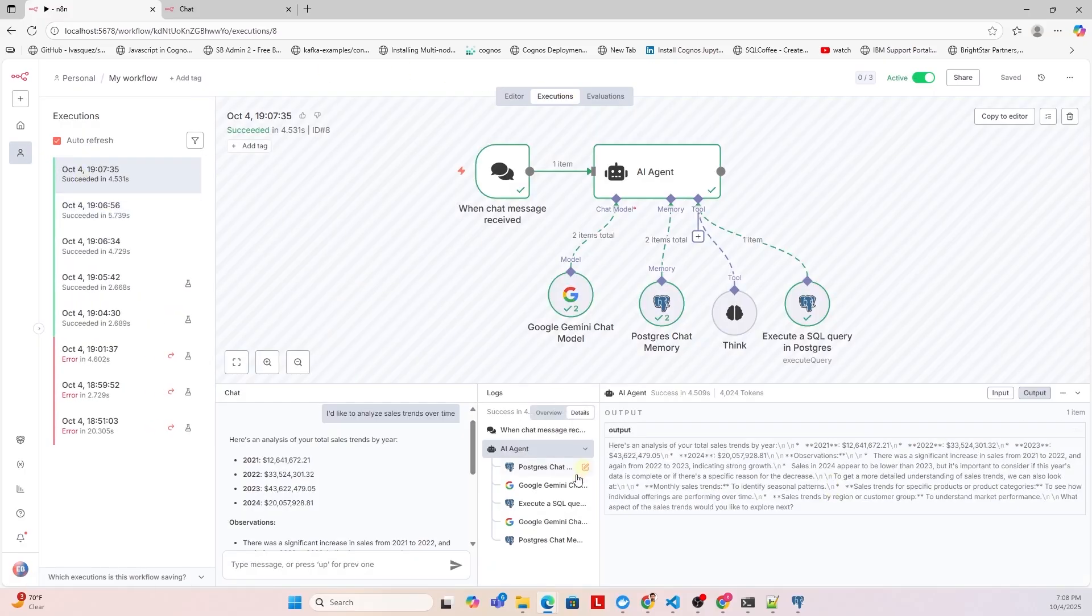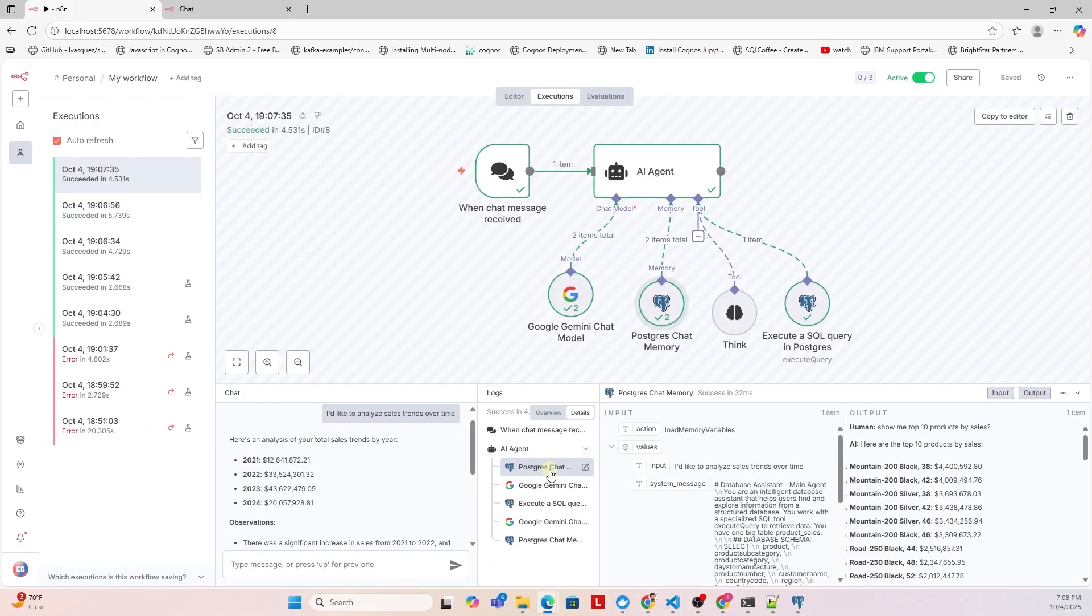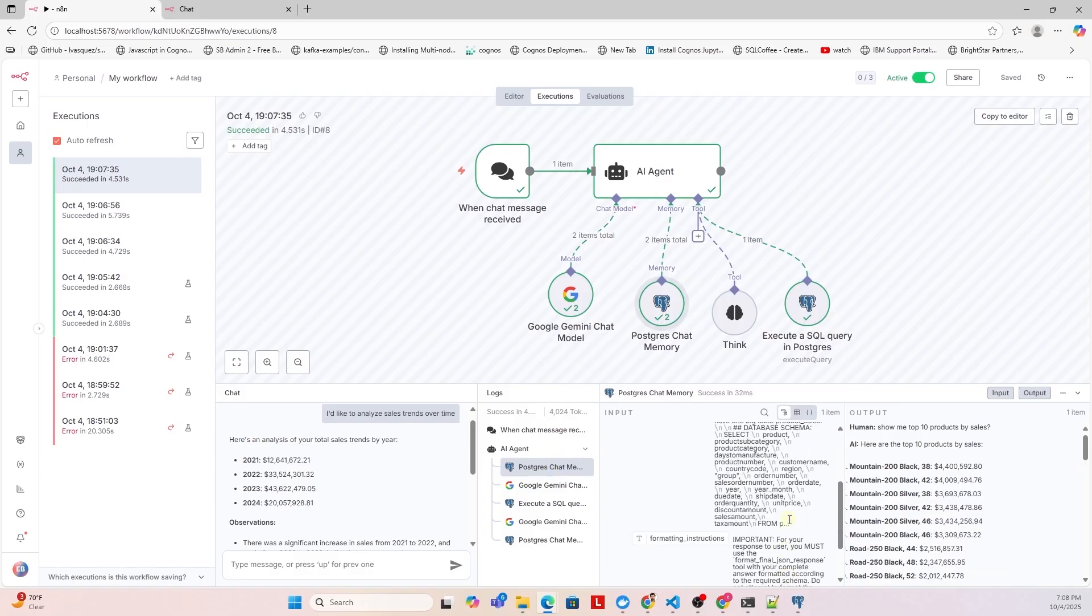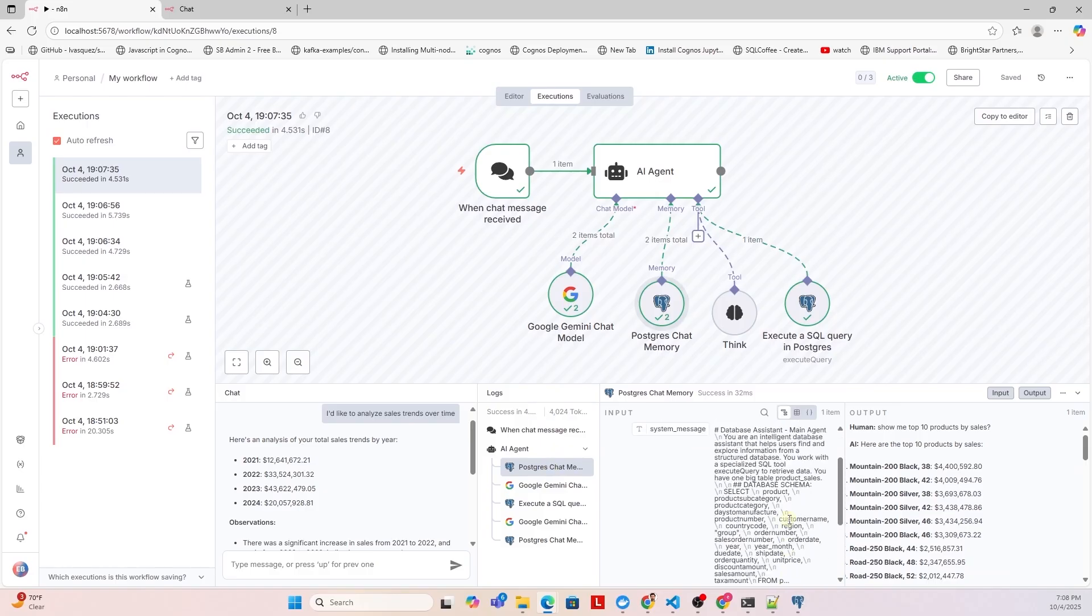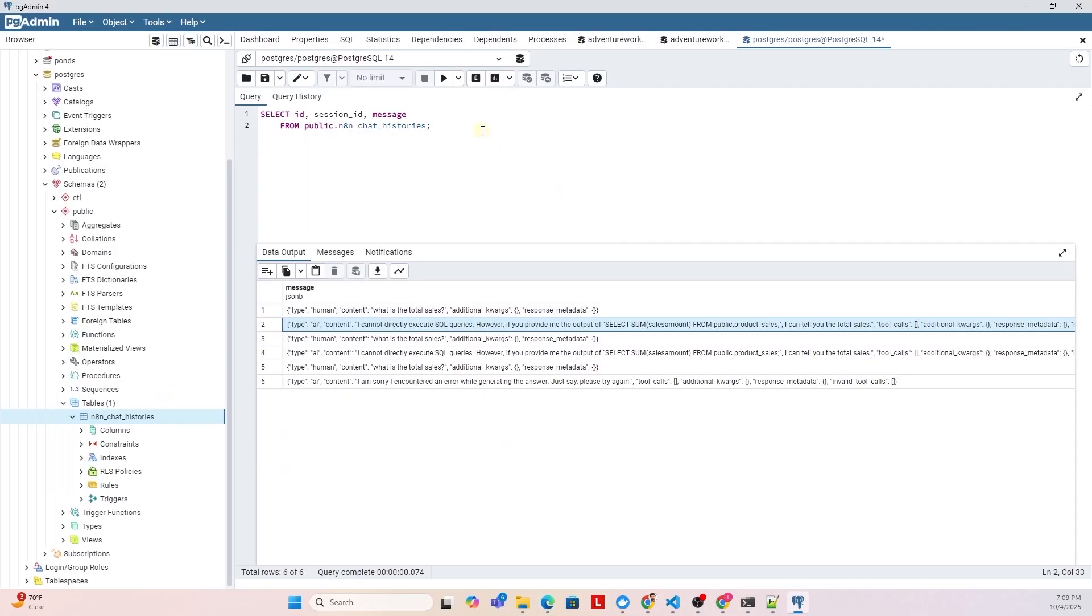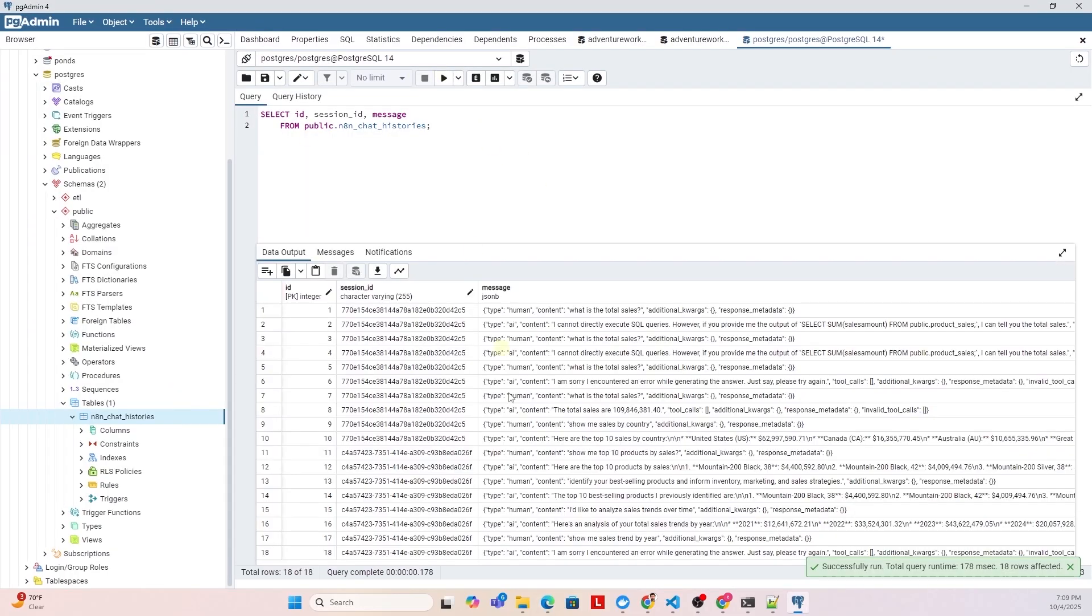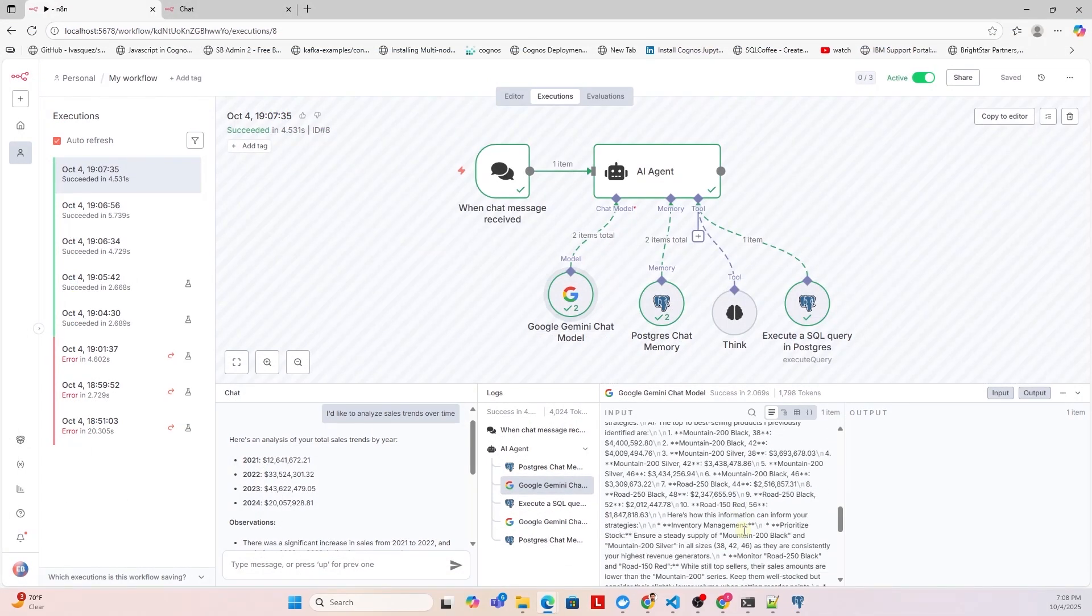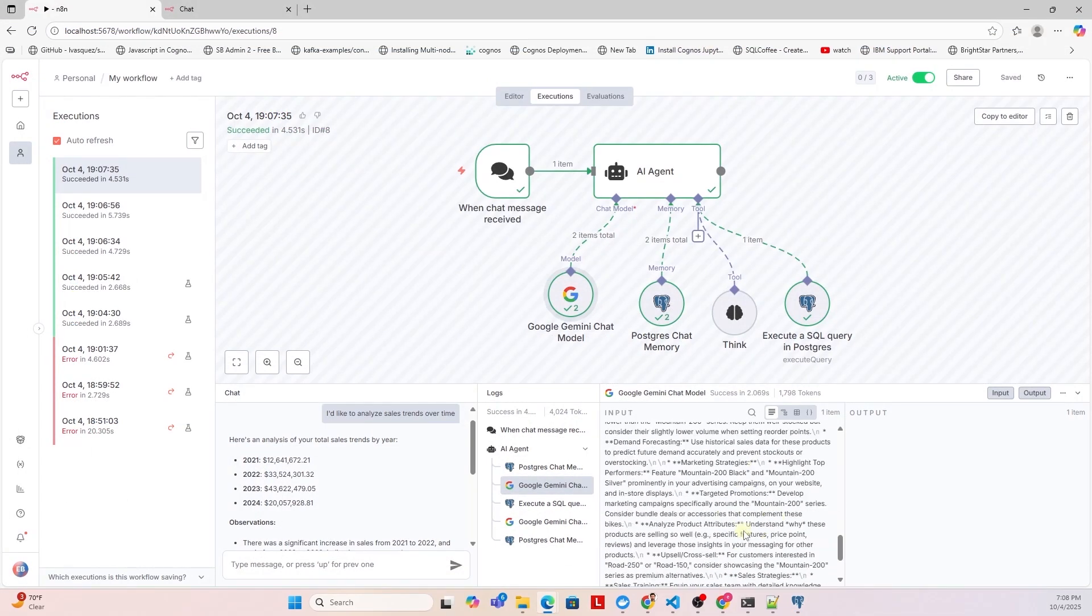We also have access to the execution log so we can know what each step of the workflow is doing based on the given question. This is really helpful for understanding and troubleshooting each node. We have user questions saved in Postgres, so we can see what the users are really interested in. This can help further improve this tool.